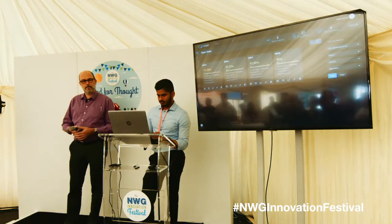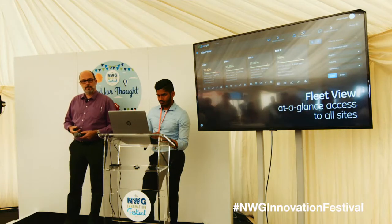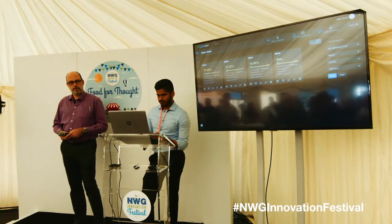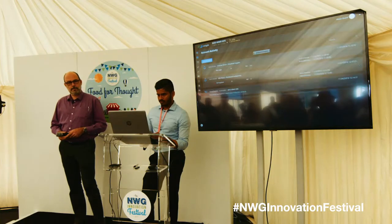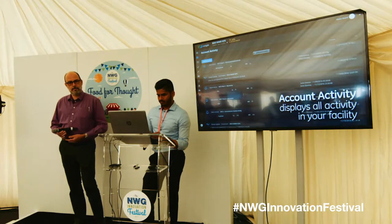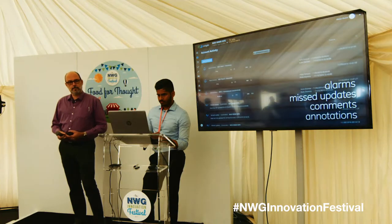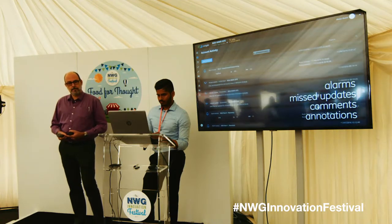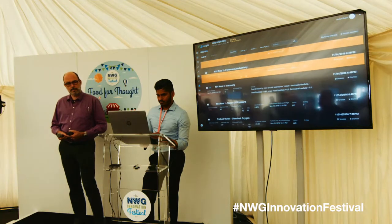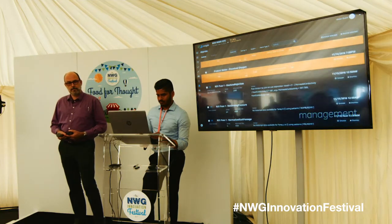After logging in, the Fleet View page provides at-a-glance access to all sites in your account. You select which one you want to examine. Account Activity displays all activity in your facility, including alarms, missed updates, comments, and annotations. When an alarm occurs, Insight alerts you and provides the necessary tools for management.